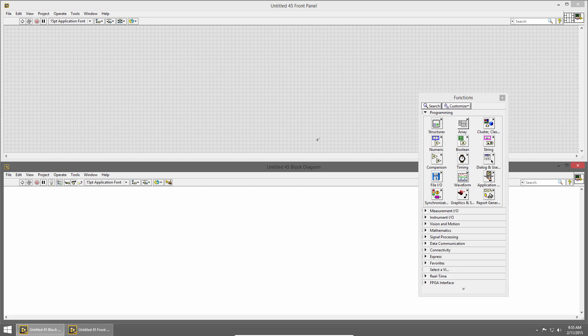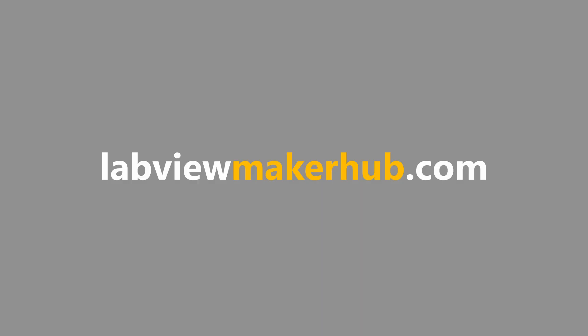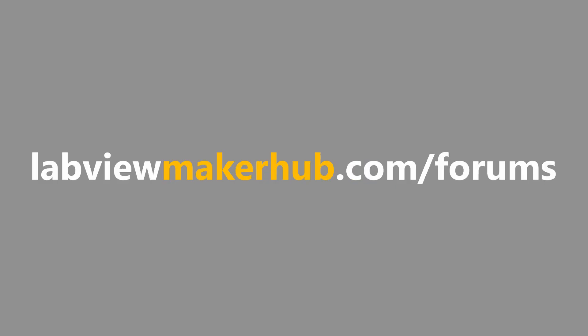In the next section we'll talk about controls and indicators and how we can build up a user interface. Make sure to check out labviewmakerhub.com for more tutorials and projects and ask any questions you have on the Maker Hub forums at labviewmakerhub.com/forums.